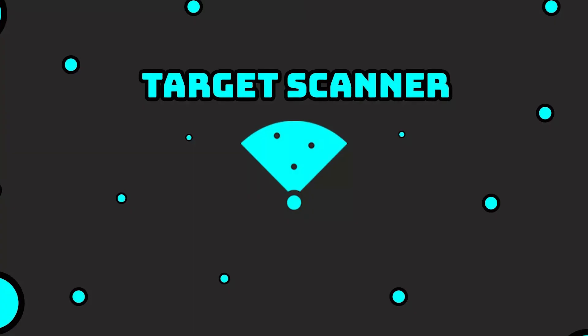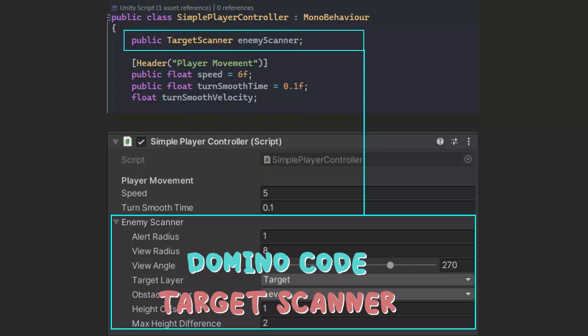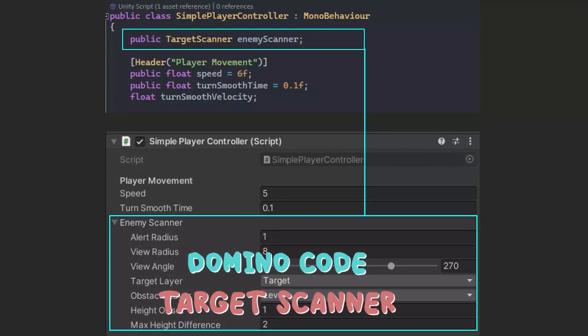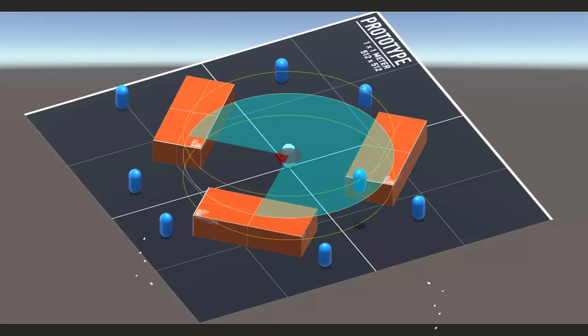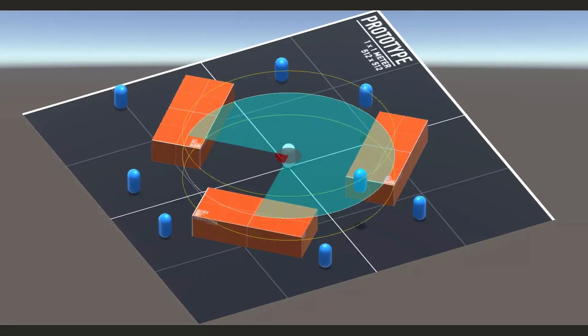Following that is Target Scanner, which is a Target Scanner base class script with some advanced parameters to detect enemies or players.